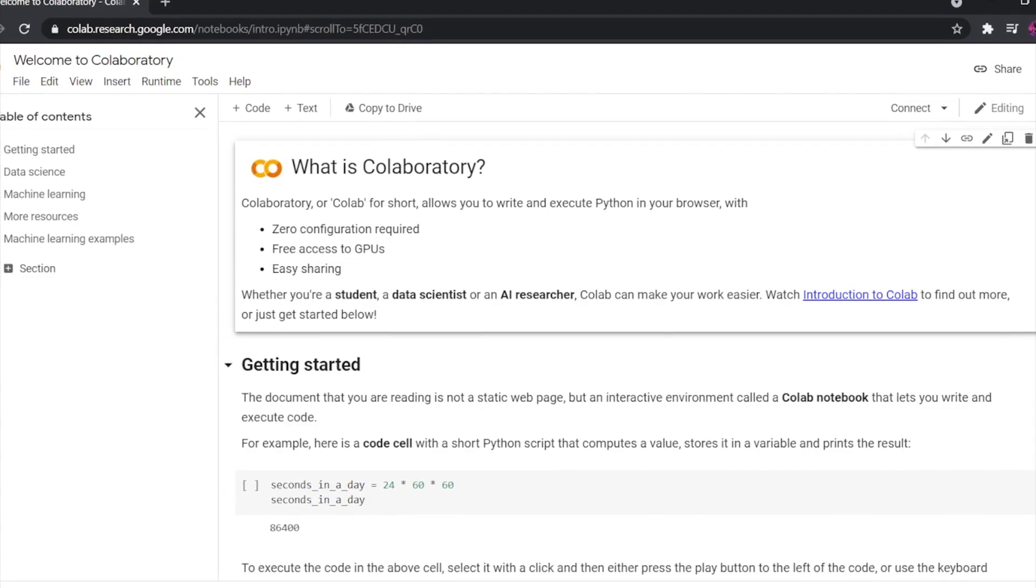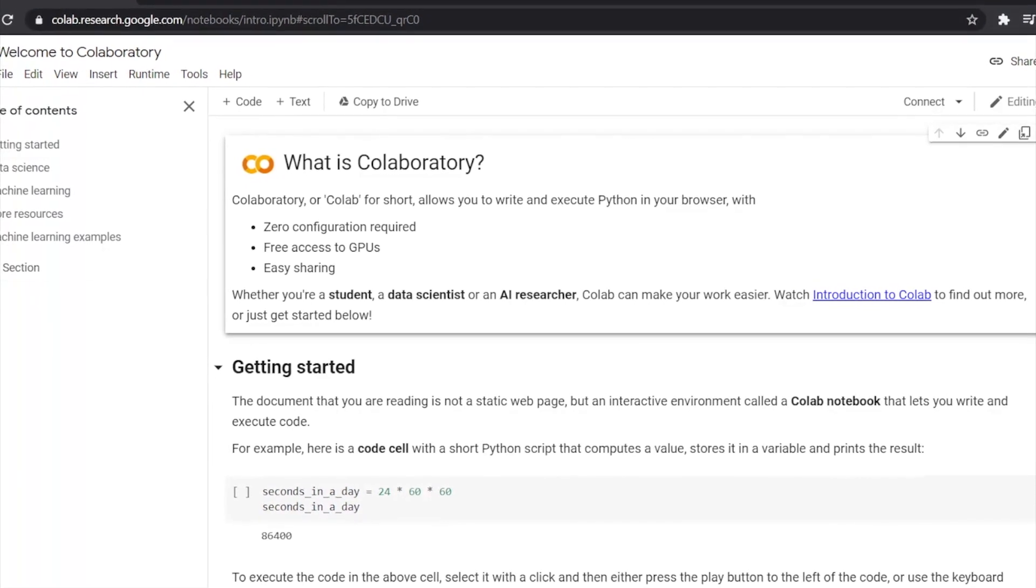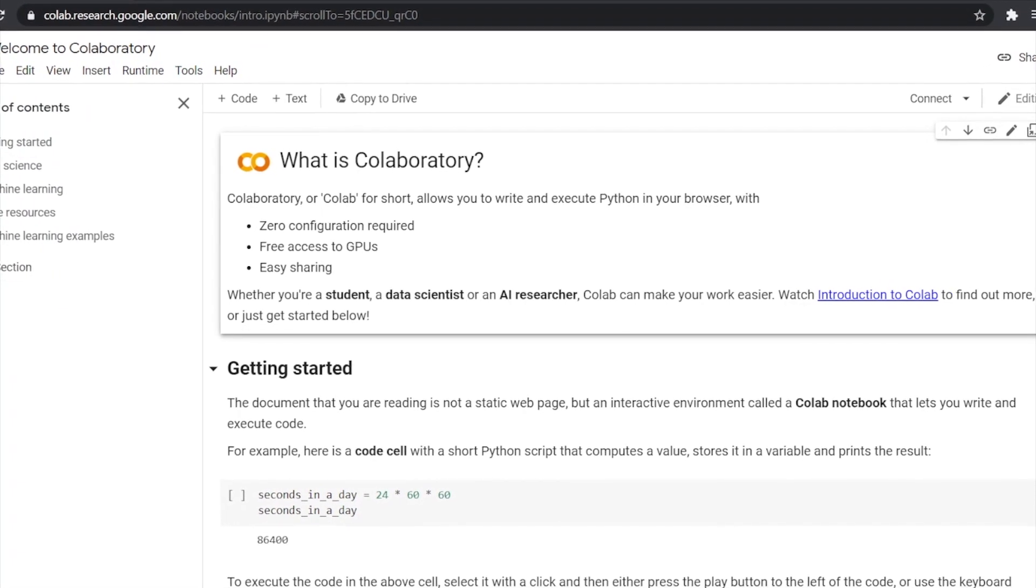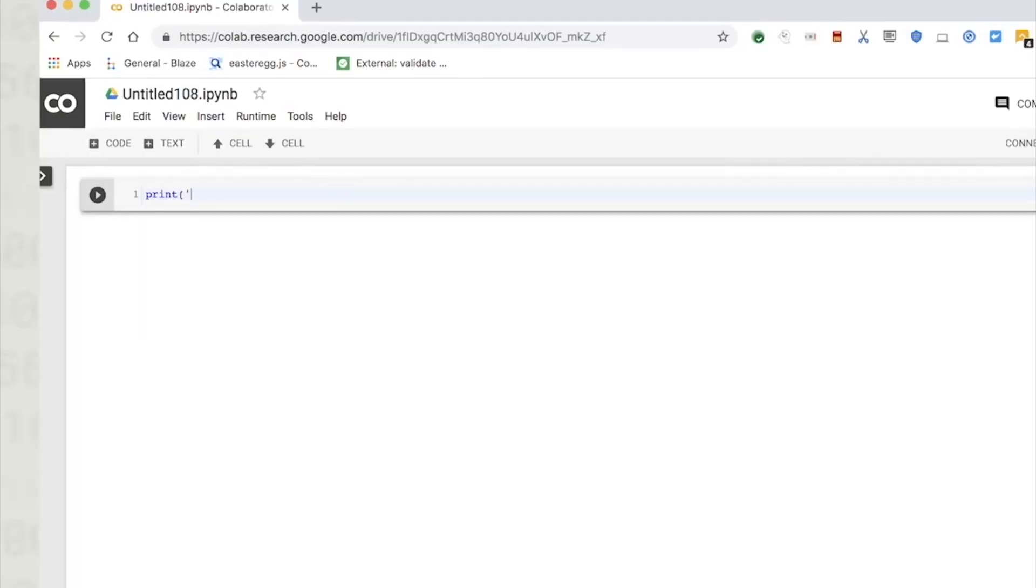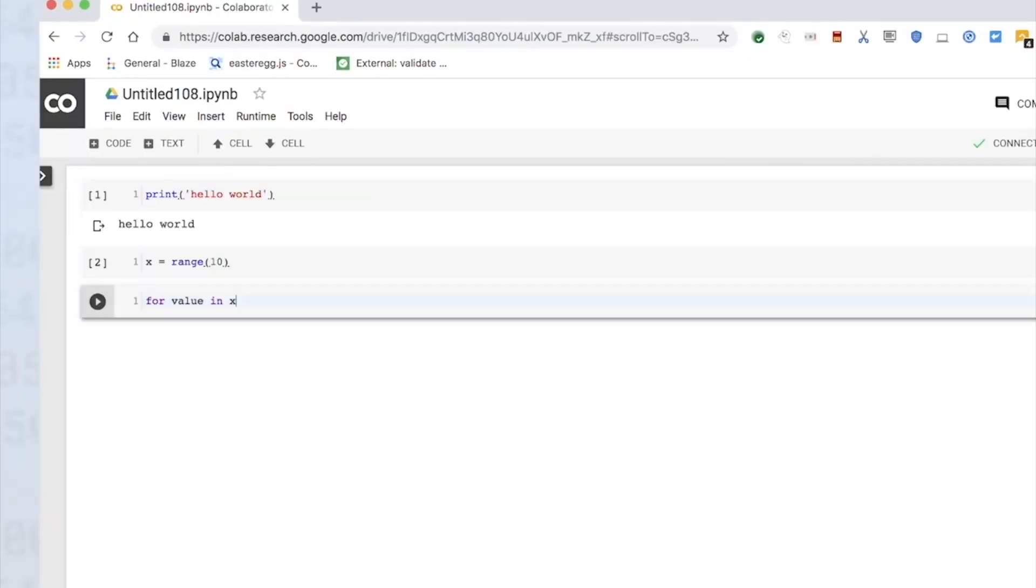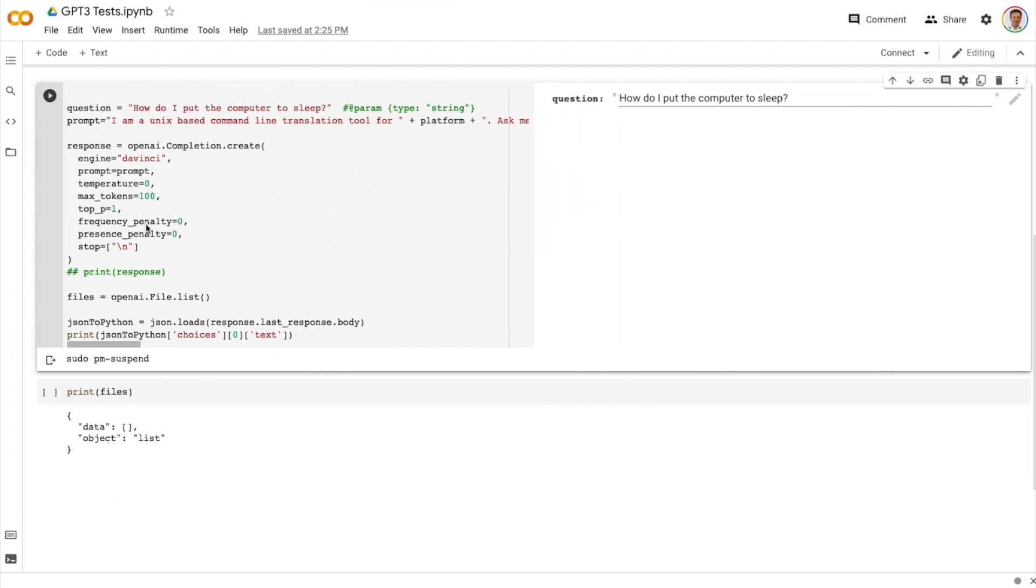So what I did is I started with a tool called Google Colab. I'd never really programmed in Python before. And Google Colab is a notebook based environment, which makes it really easy to paste in Python code, debug it, run it and see how it works.